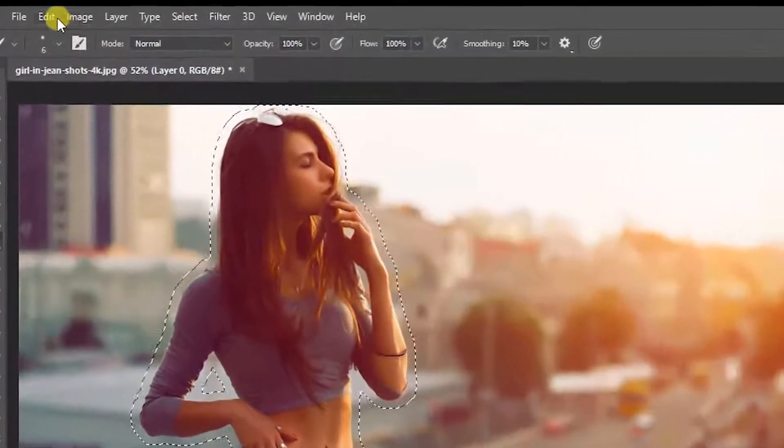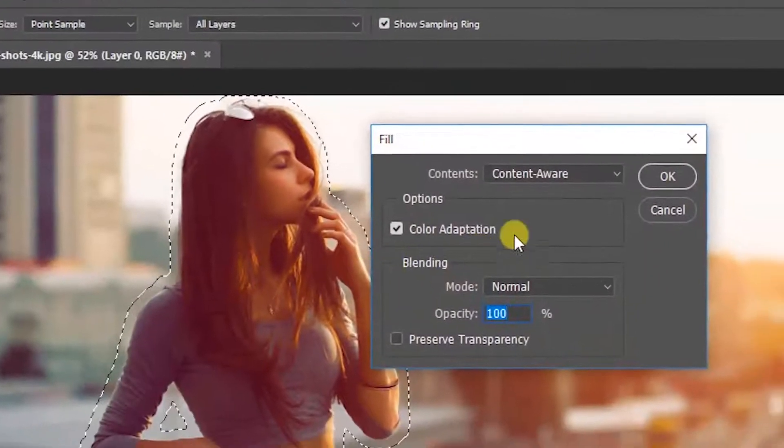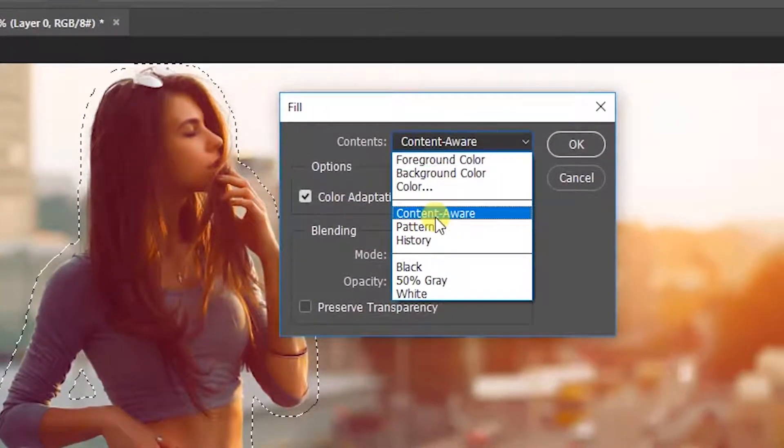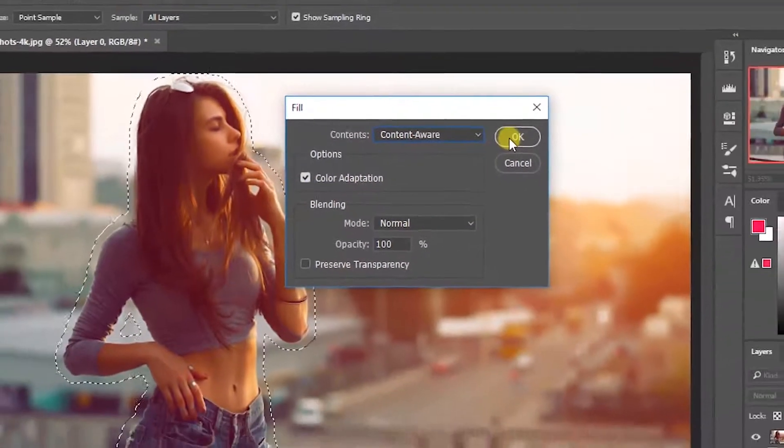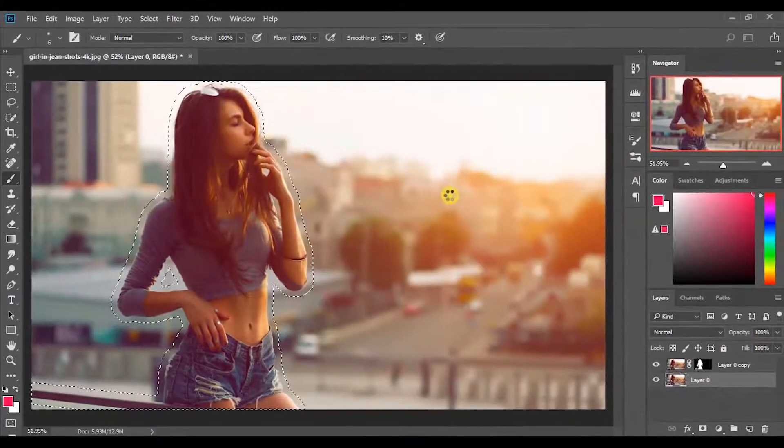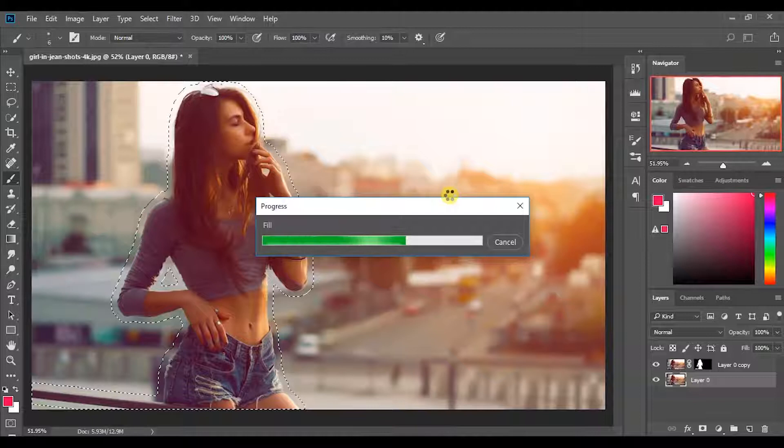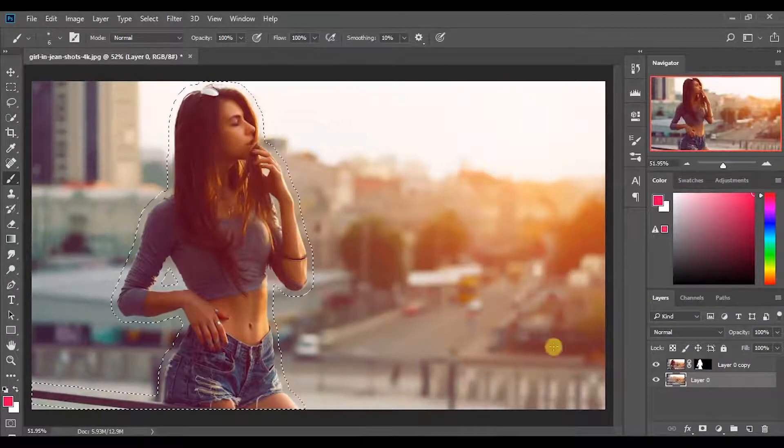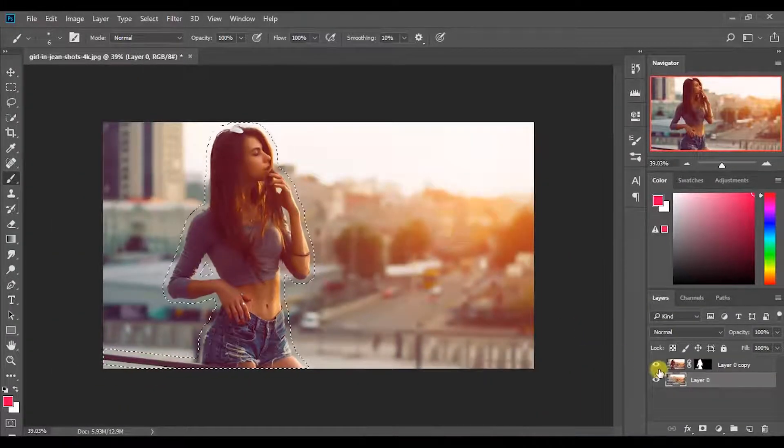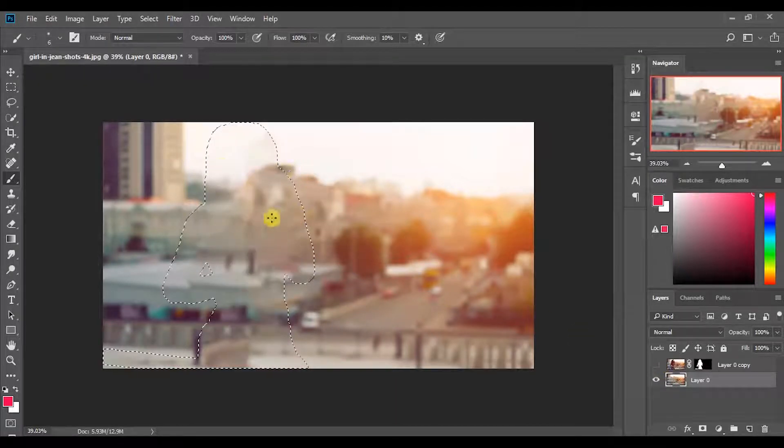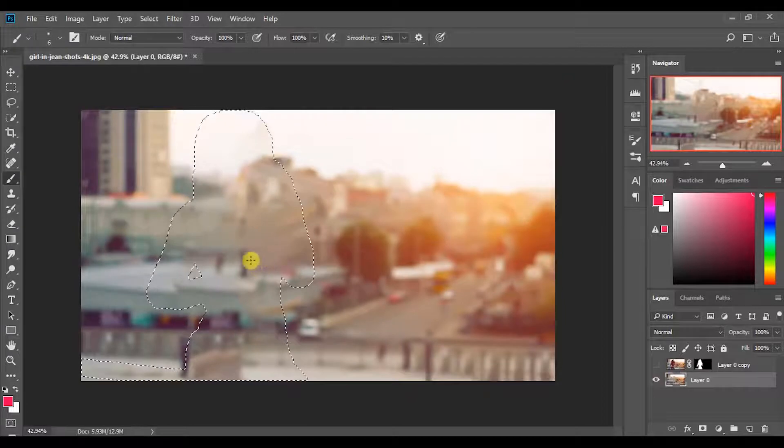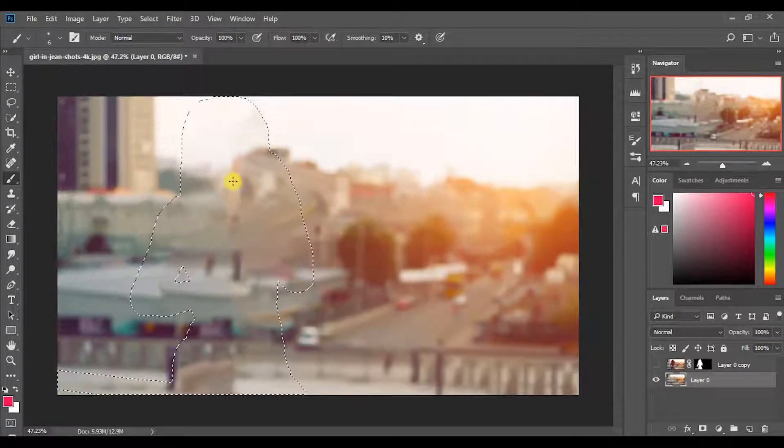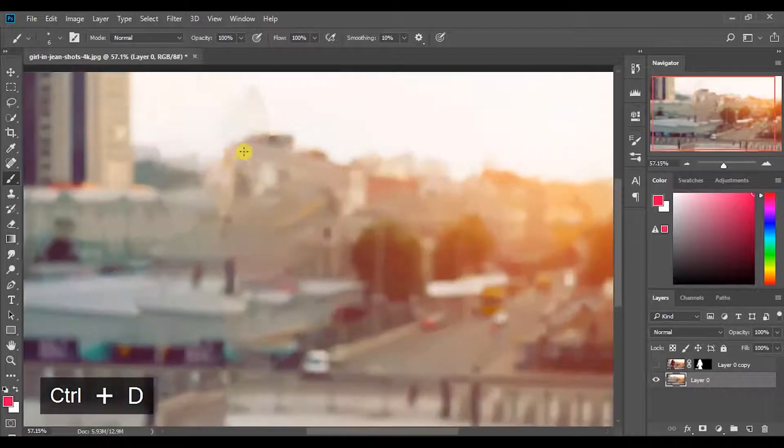Now go to Edit and choose Fill. Make sure to select the option Content Aware and tick Color Adoption. Then hit OK. Photoshop will fill this area as best to erase the original object. By hiding the upper layer we can see the result. Then press Ctrl plus D to deselect.